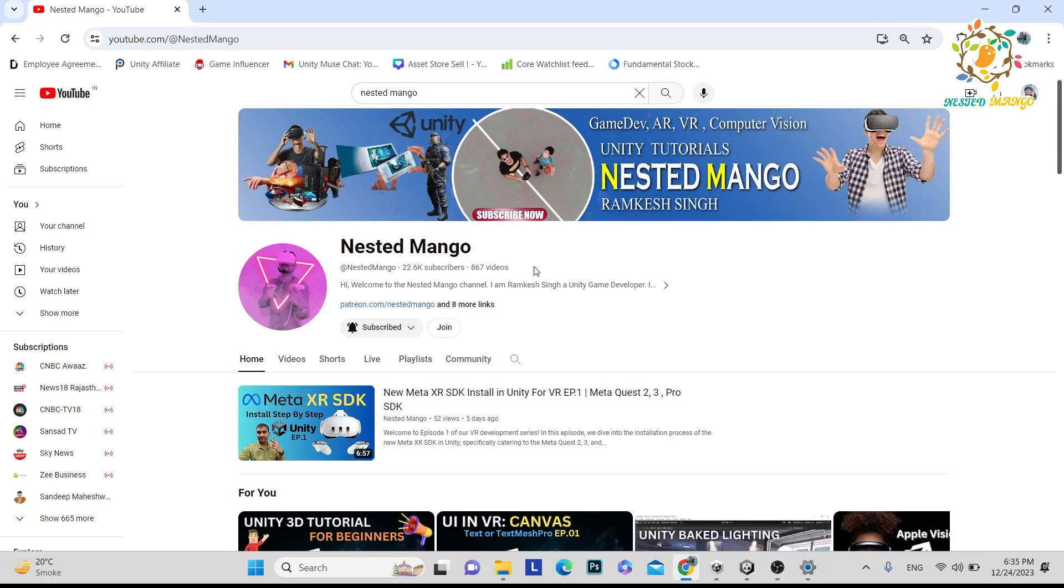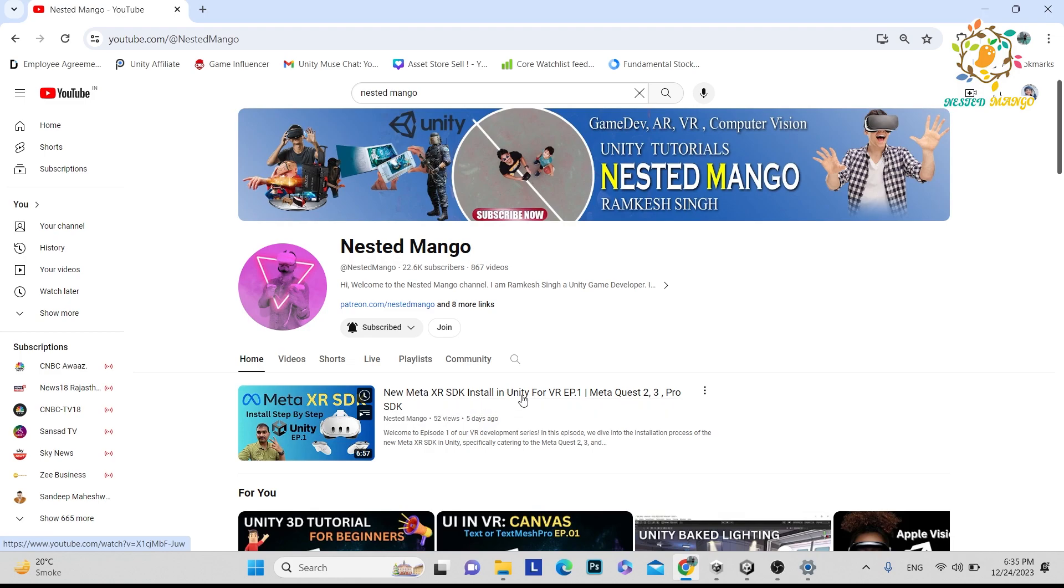Hello everyone, welcome back to this channel. I am Ramka Singh, Unity game developer, YouTuber and blogger. In the last tutorial, we learned how you can install the new Meta XR SDK, and that was very simple. If you have not watched, please go and watch. There are two SDKs I have already told you about.